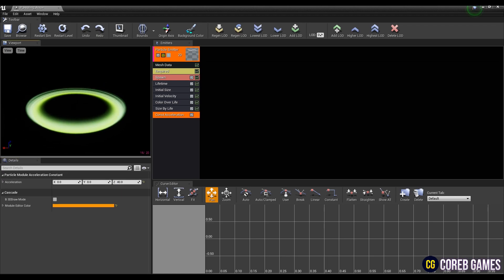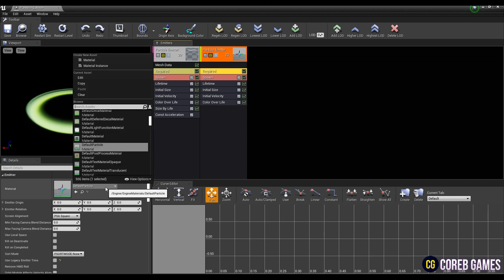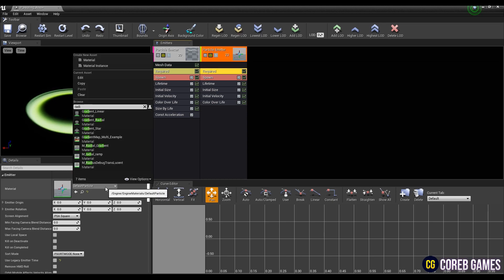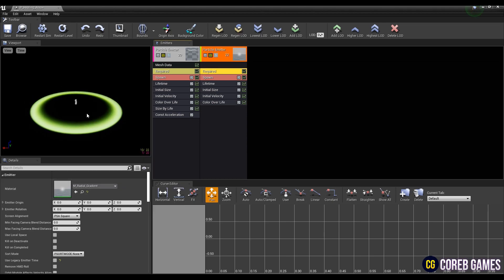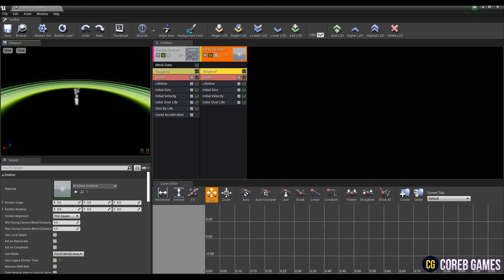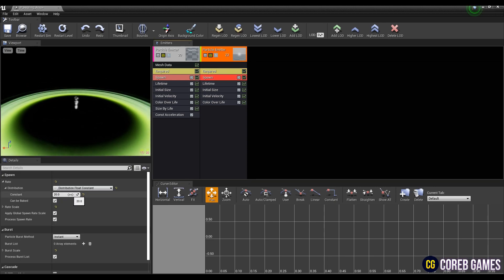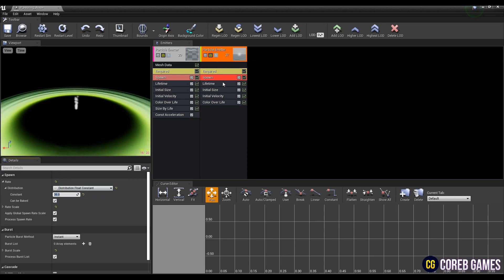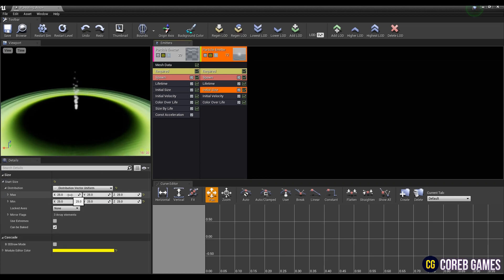Make a new emitter and set the material in required to radial gradient provided by start content. Set the new emitter's values of spawn, lifetime, initial size, initial velocity, and color over life like the video.